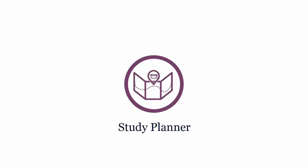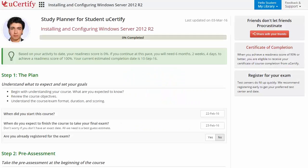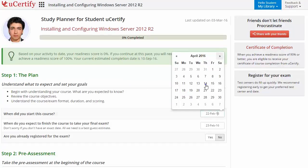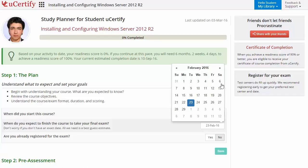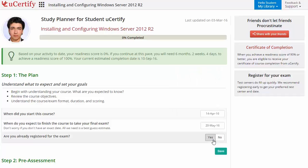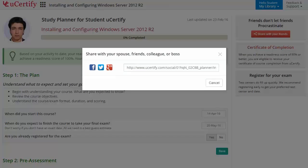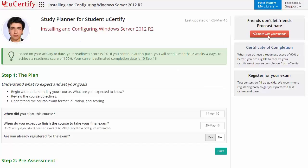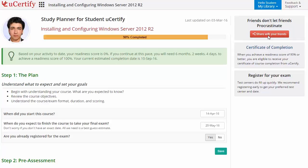Are you wondering how to manage and plan your preparation? Then check out UCertify Study Planner. Begin by setting up your start and end date to complete the course and then select your preferences. With just one click, share your study planner with your friends or colleagues. Once you achieve a readiness score of 90% or more, you will receive the Certificate of Course Completion from UCertify.